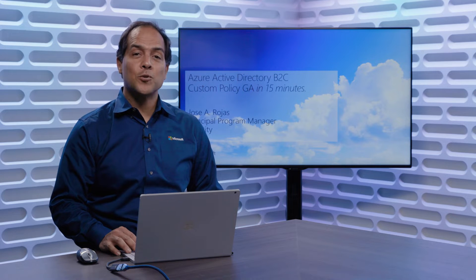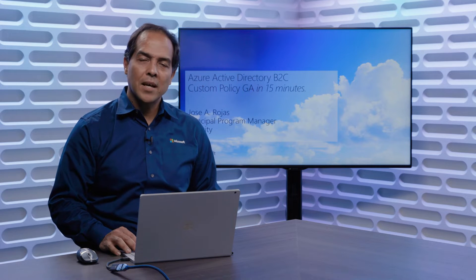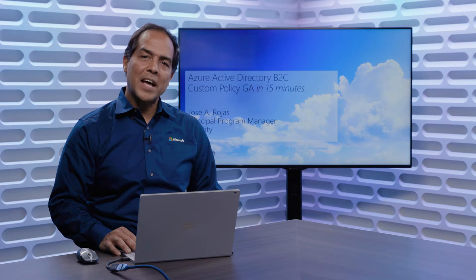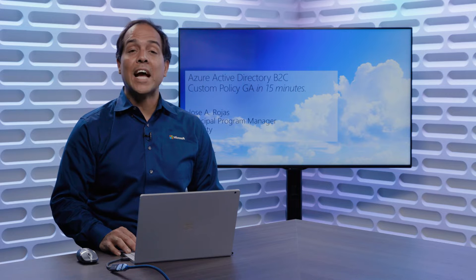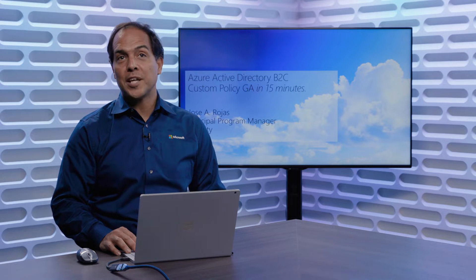Hi. My name is Jose Rojas. I'm a Program Manager in Azure Identity. I specifically work in Azure Active Directory B2C.